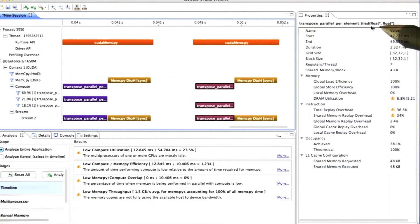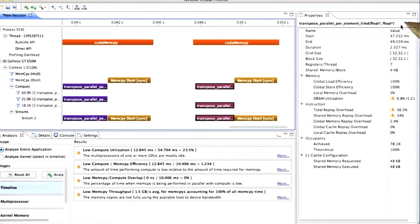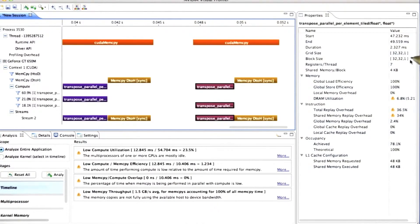Here's our transpose per element tile. This is the kernel we just wrote. And as you can see, it's running with 32 by 32 thread blocks, each of which has 32 by 32 threads.